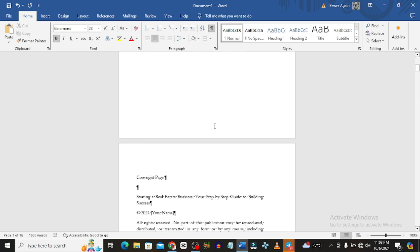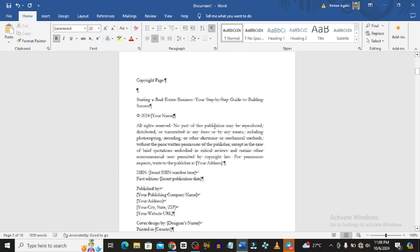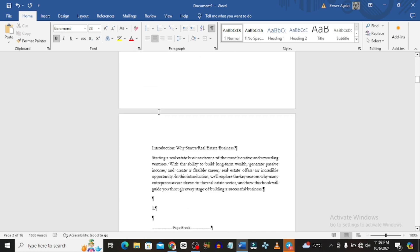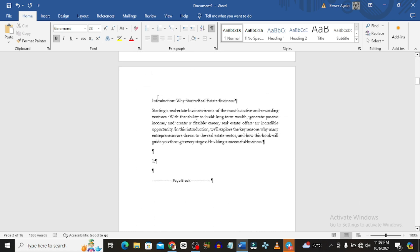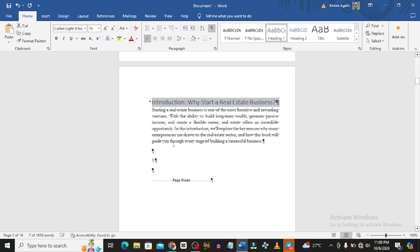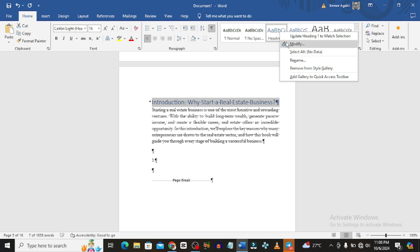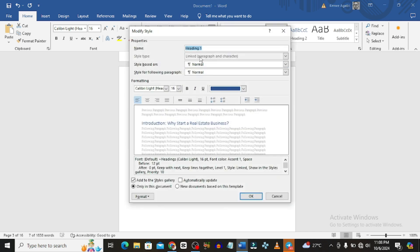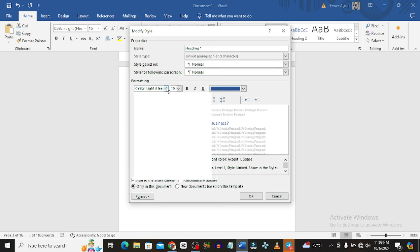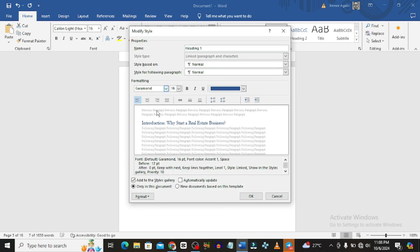The copyright page looks okay. For all the headers I want to make them a Heading style because of the table of contents. So I'll make each of them a heading. You can also modify the heading style by right-clicking, going to Modify, and adjusting as you see fit — increase the size, change the font to Garamond.